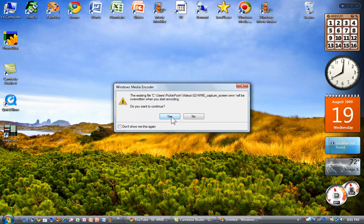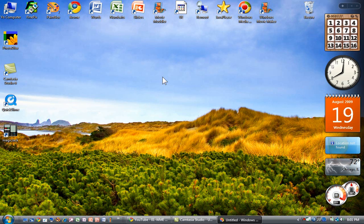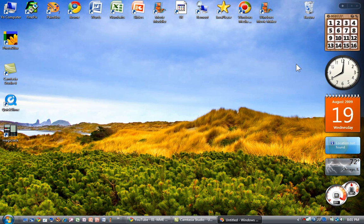So now everything I'm recording on the screen is actually being recorded by Windows Media Encoder, and that includes my voice and anything I click here, anything I bring up on the screen. It all works just fine.